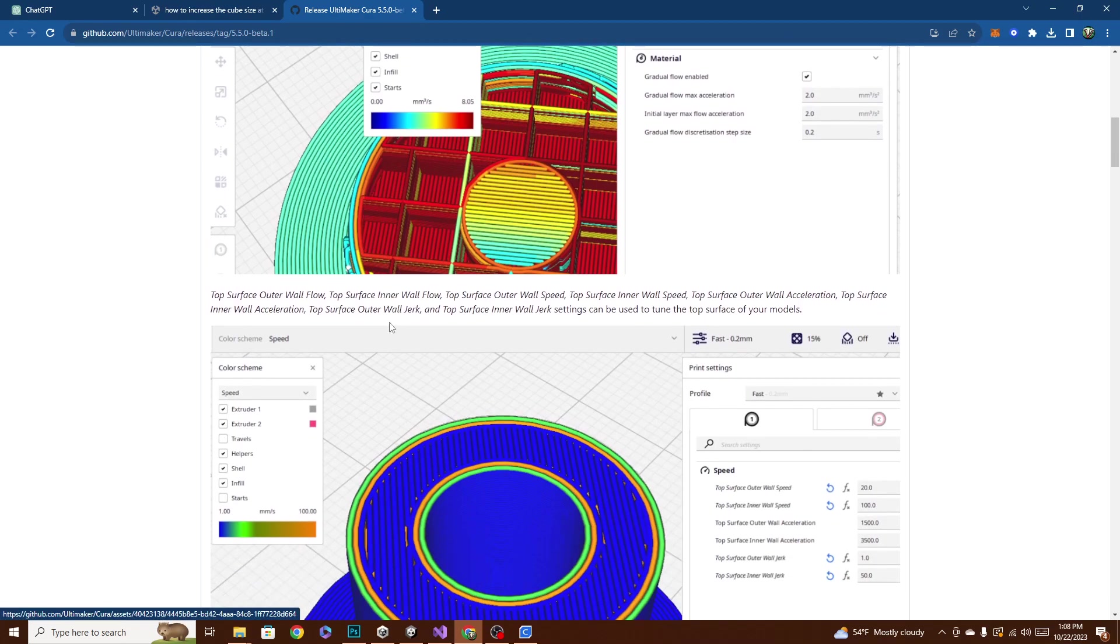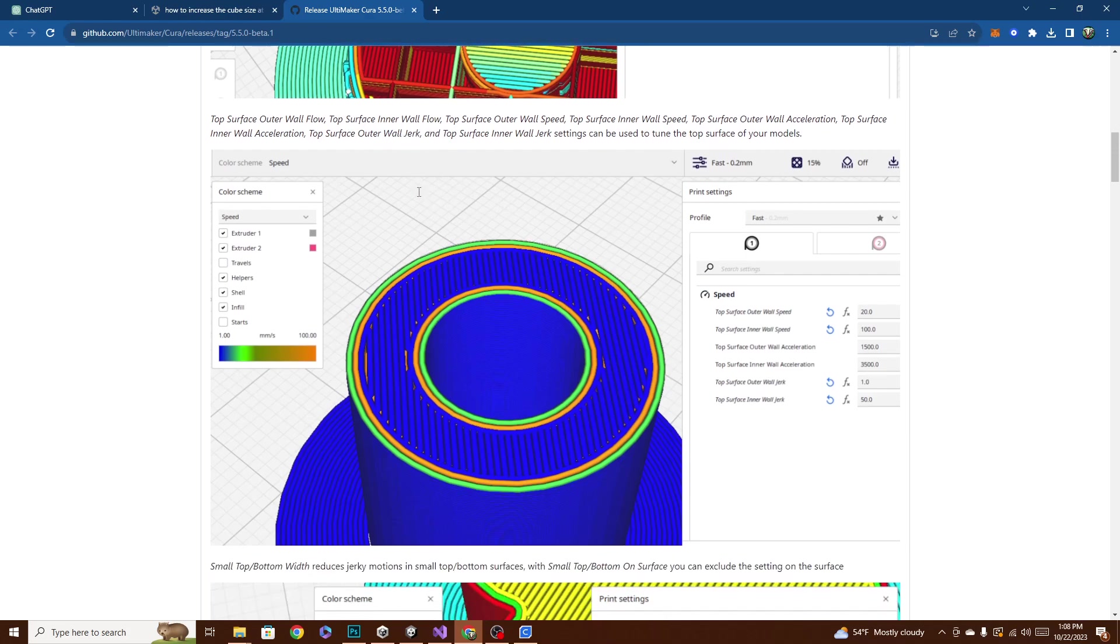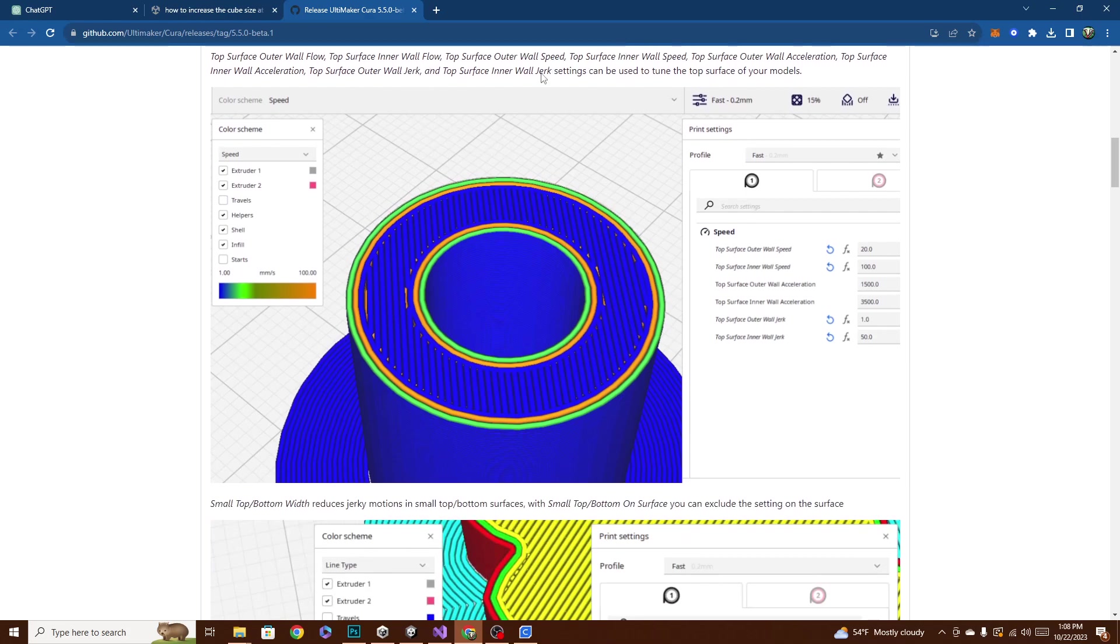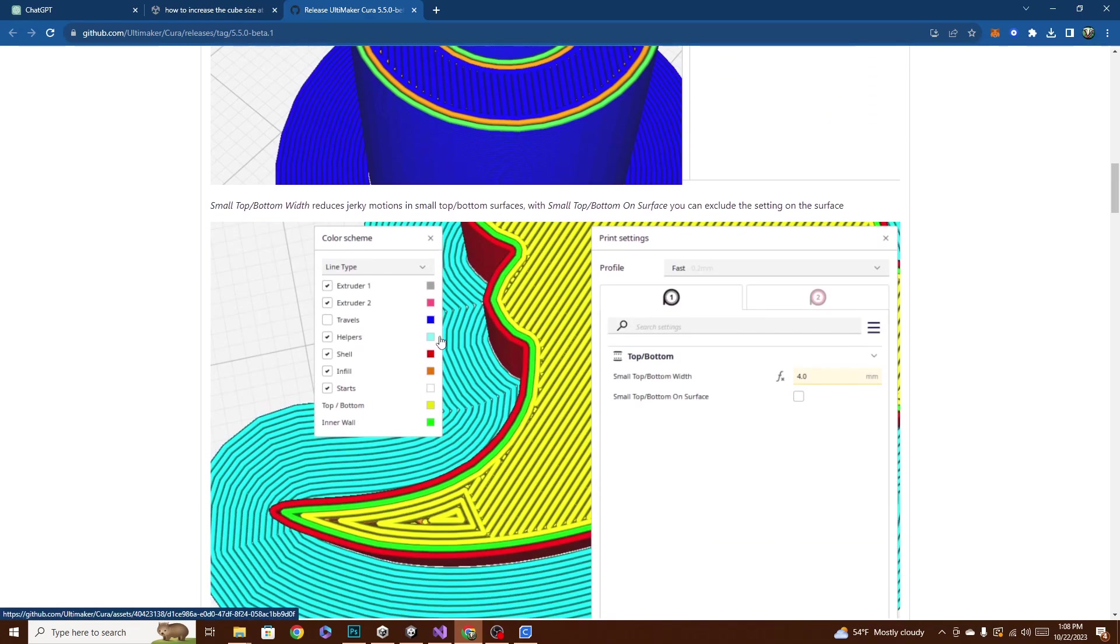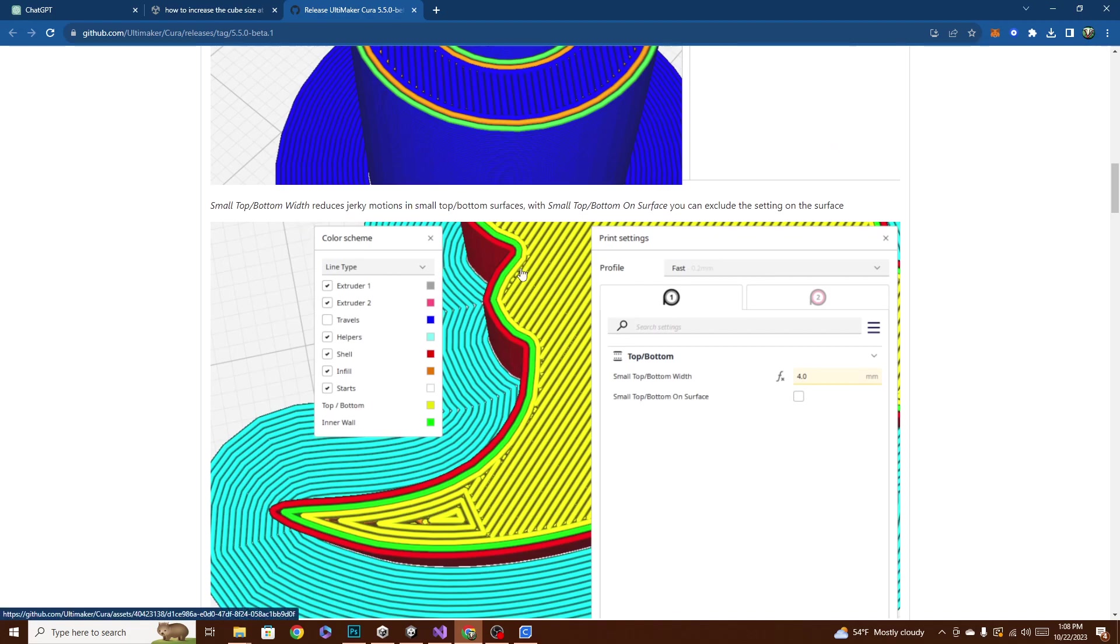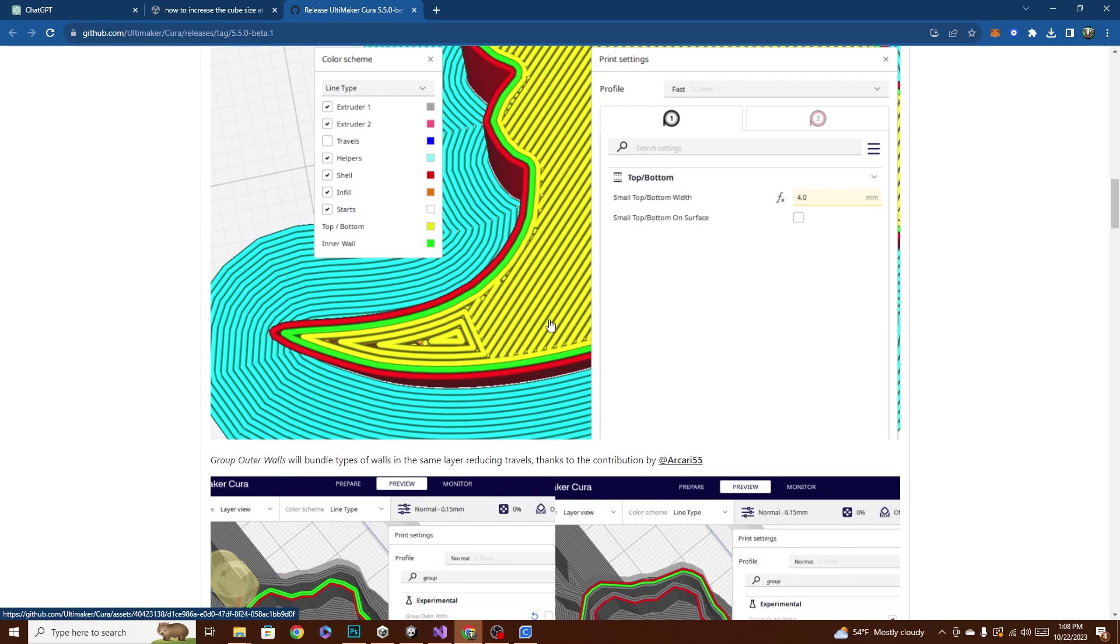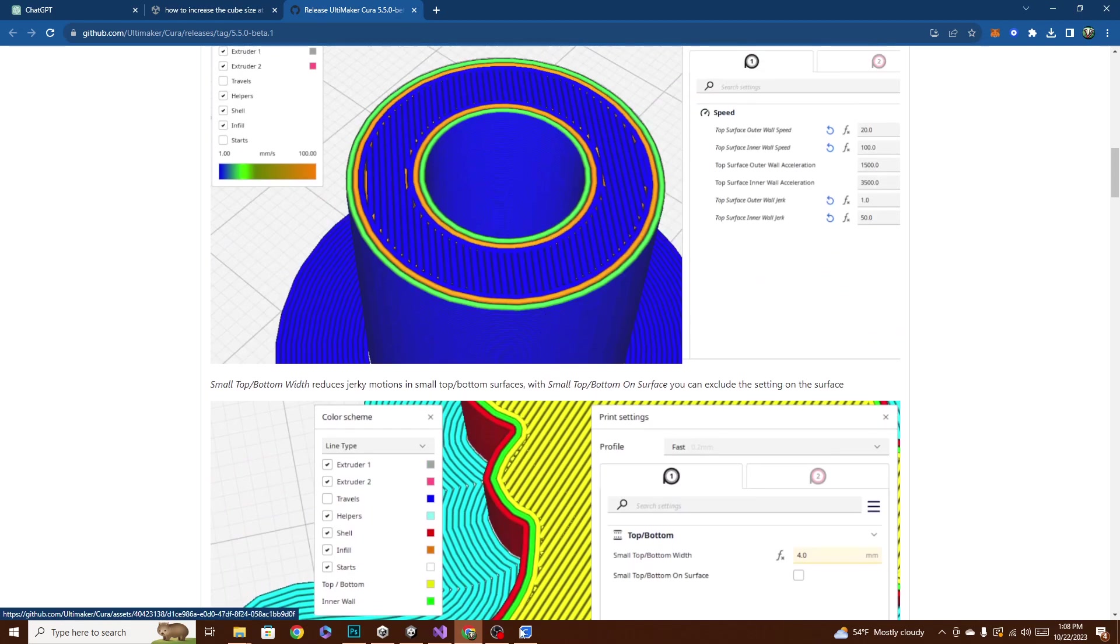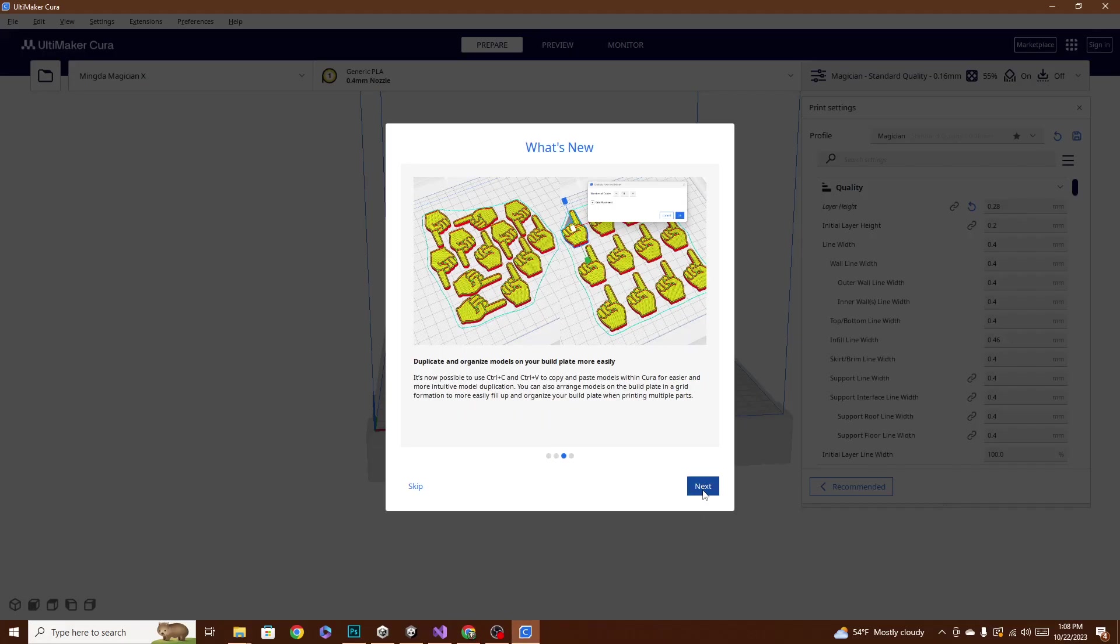So there's a lot of other settings, Top Surface Outer Wall Flow. A lot of these are adjusting walls, outer walls, inner walls, due to the jerk and the acceleration, so you get a more perfect print, and small top, bottom width, jerky motions, lots and lots of stuff in here. So I can't wait to play around with that.